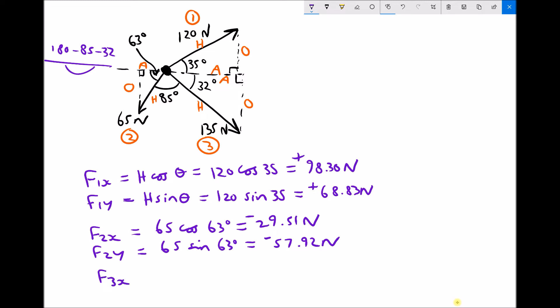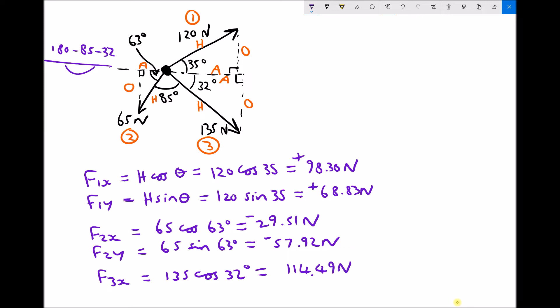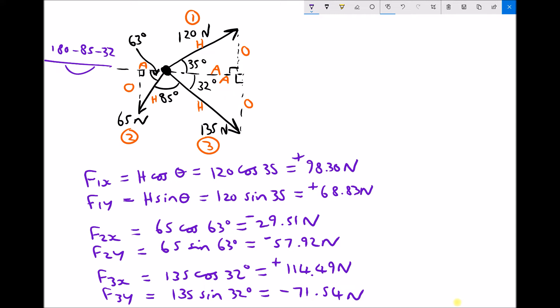For the third force, F3x is the adjacent with a hypotenuse of 135. Cos of the angle, which is 32 degrees, gives us the x component, and that force goes left to right so it's positive. Force 3 also has a y component, which is the opposite: 135 sin 32, giving us 71.54 newtons — negative, as that force goes top to bottom.